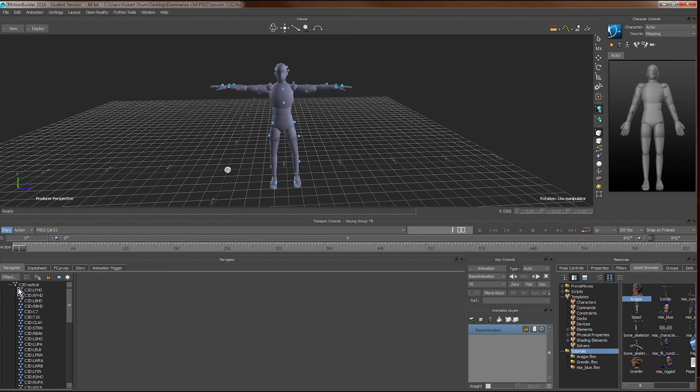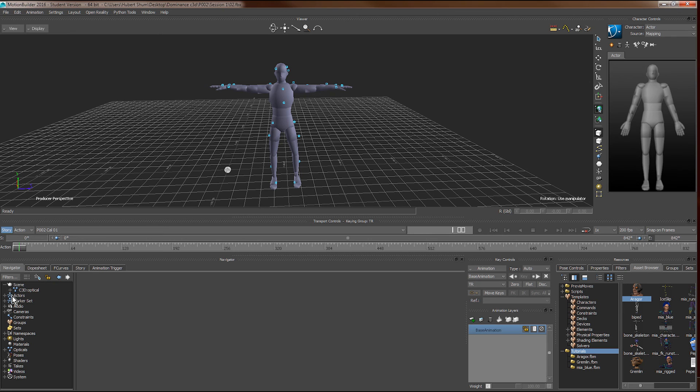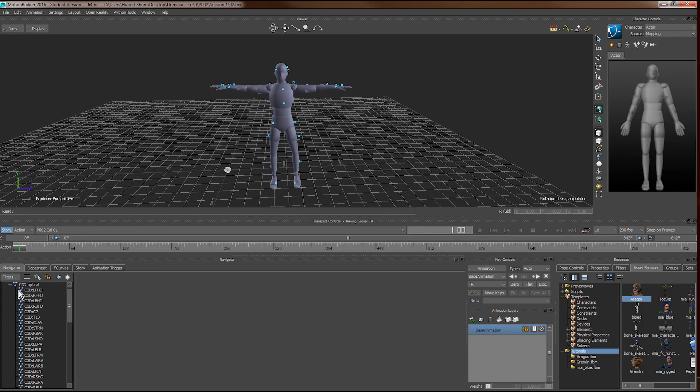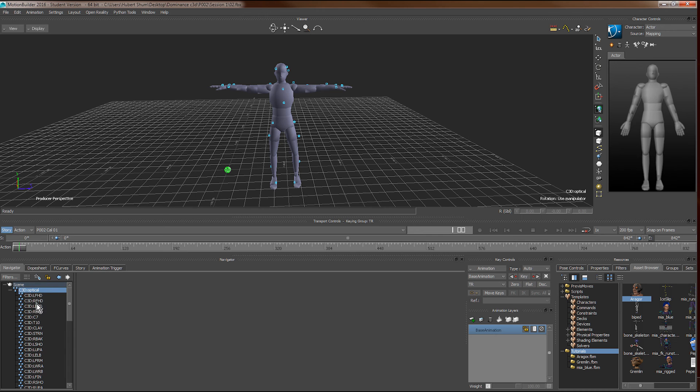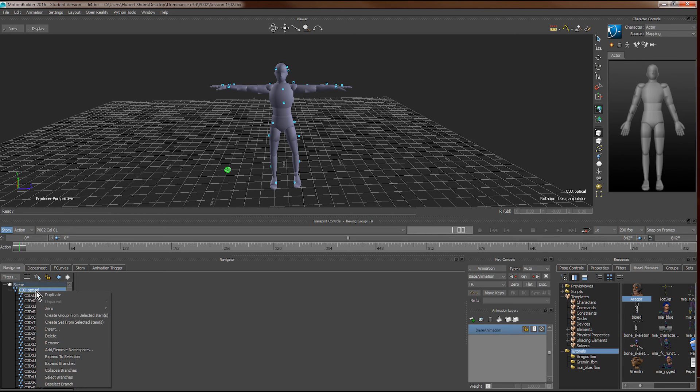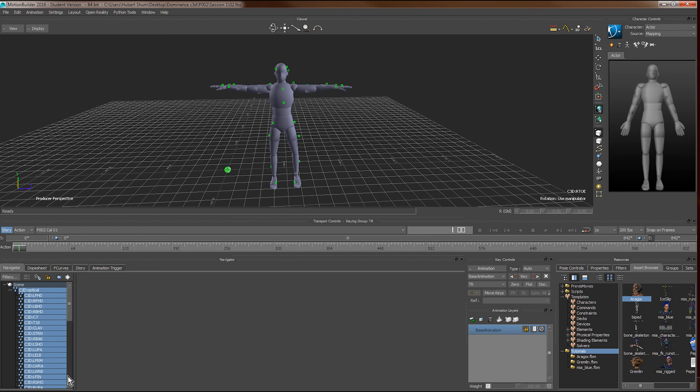To do so, we expand the navigator, the scenes here. There is a C3D tree here, which represents our motion data. Right click here, and select branches, and then we delete it.